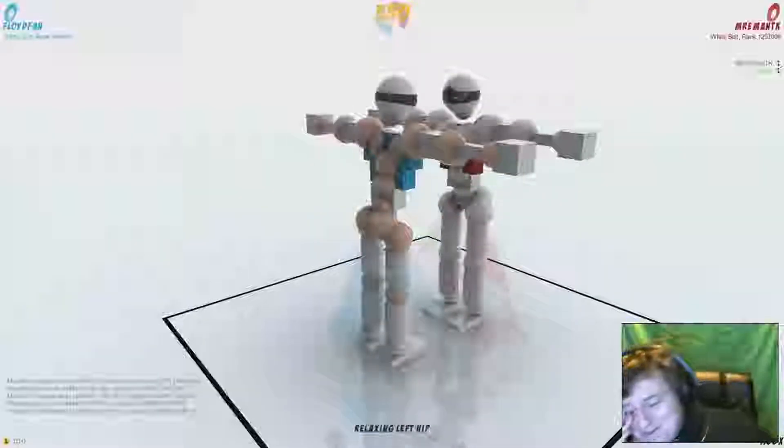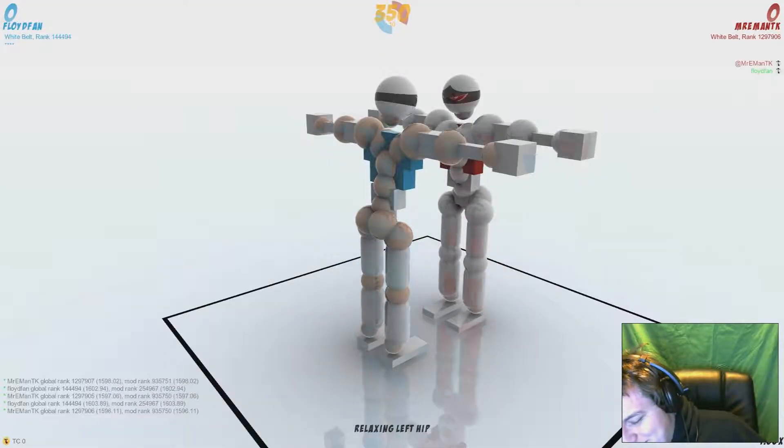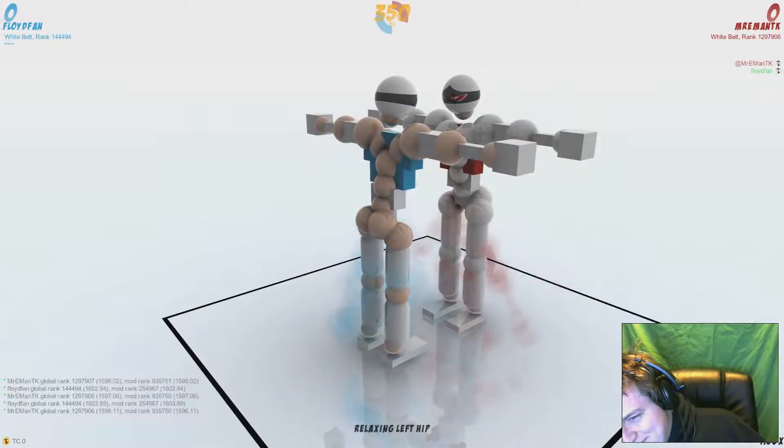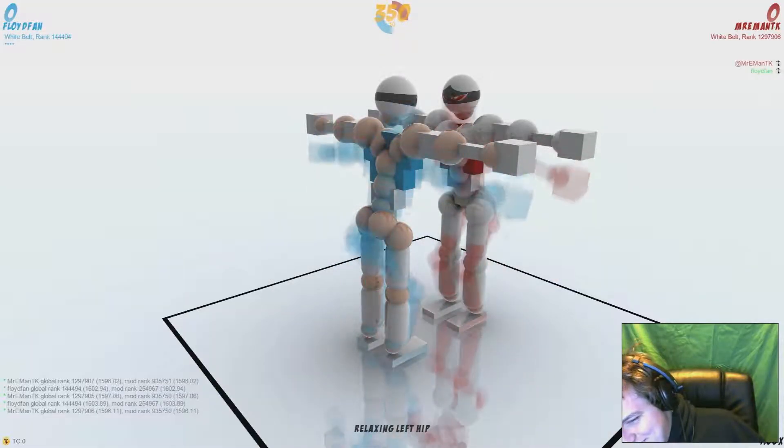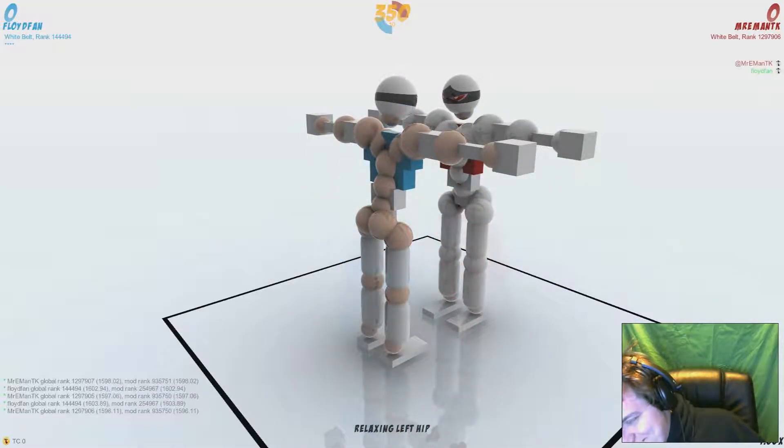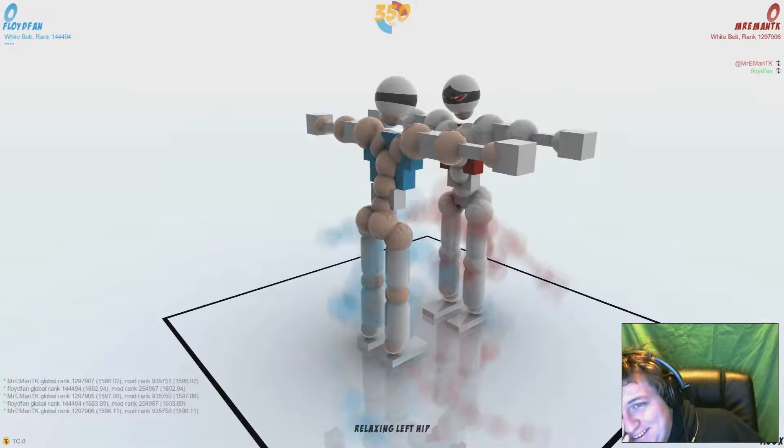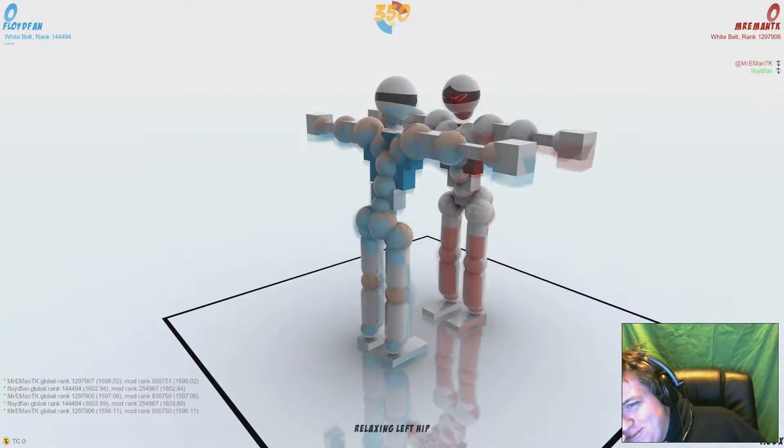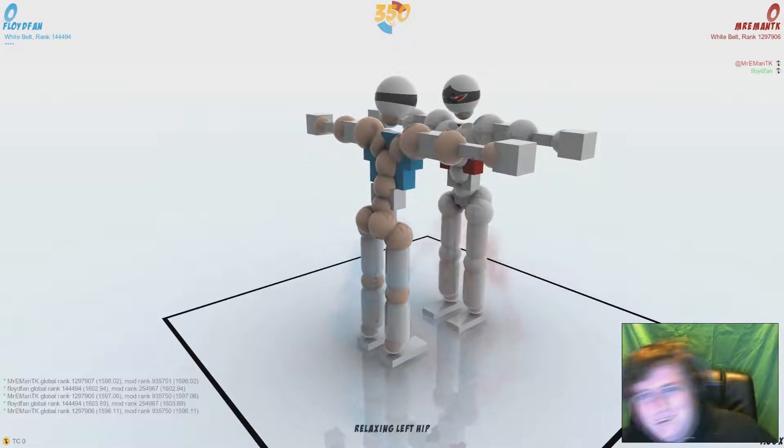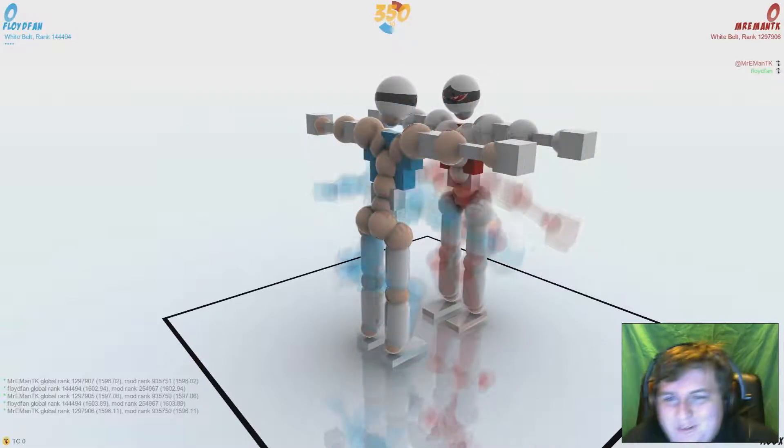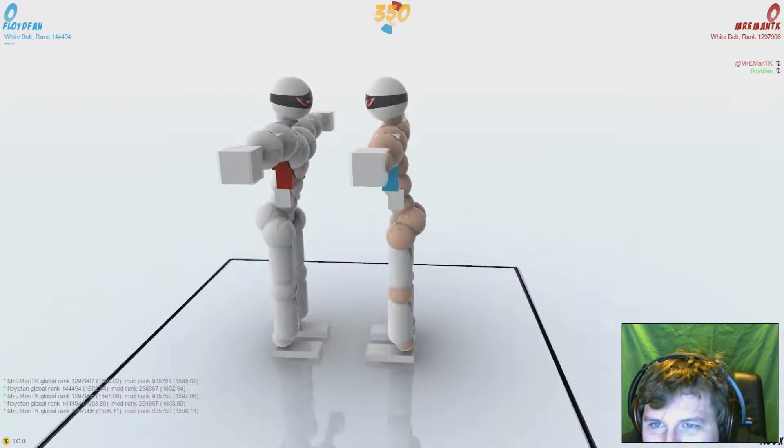This game. Alright, welcome to... What the fuck are we playing? Toribash?